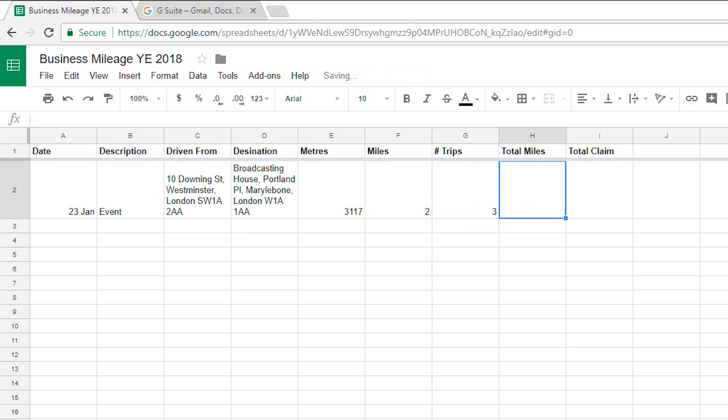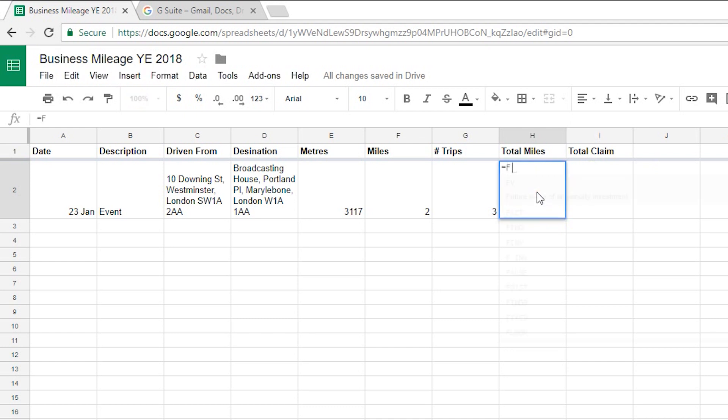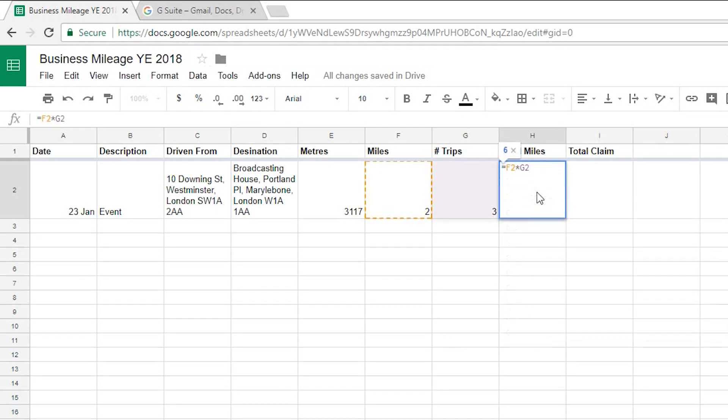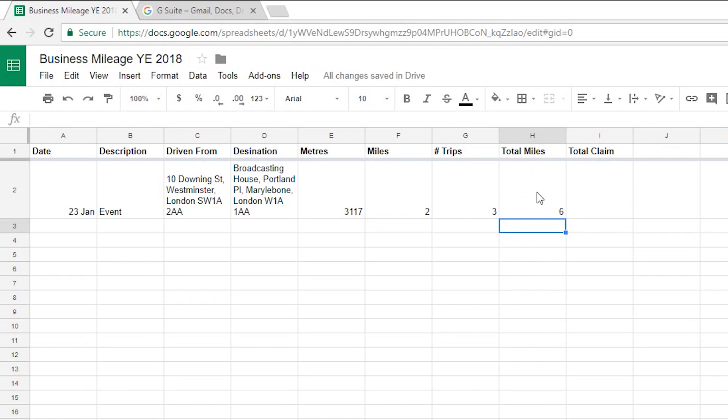And then my total miles column very simply that's just going to be whatever's in my F column which is miles multiplied by whatever's in my G column which is the number of trips. So if I just press equals there and then go F2 times by G2 that gives me the number of miles travelled there which is obviously six, three times two.